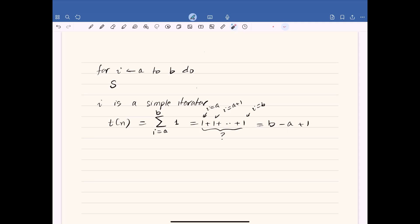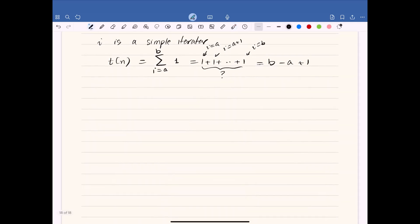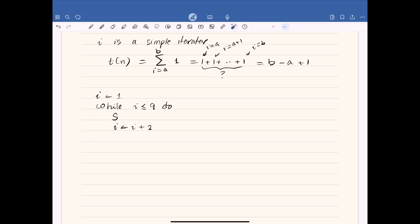What if we have a loop that is counting down, not counting up? We still have a simple iterator, and we can use the same summation formula because addition is commutative: x plus y equals y plus x. Now, what if the variable controlling the loop is not a simple iterator — for example, what if i is increased by 2? This cannot happen in a for loop, but it can happen in a while loop. Suppose i starts at 1 and the while loop goes up to 9, executing statement S and adding 2 to i in every iteration, so the loop iterator is not simple.